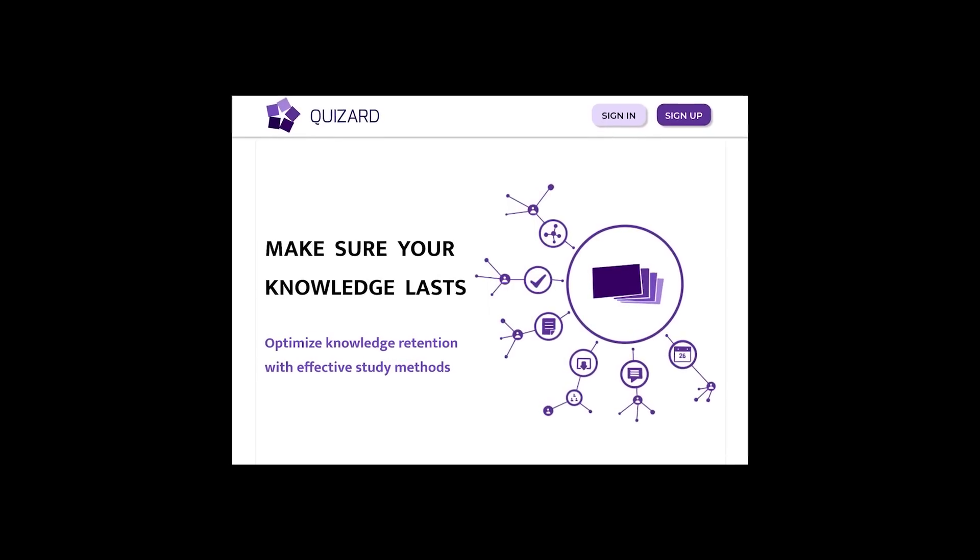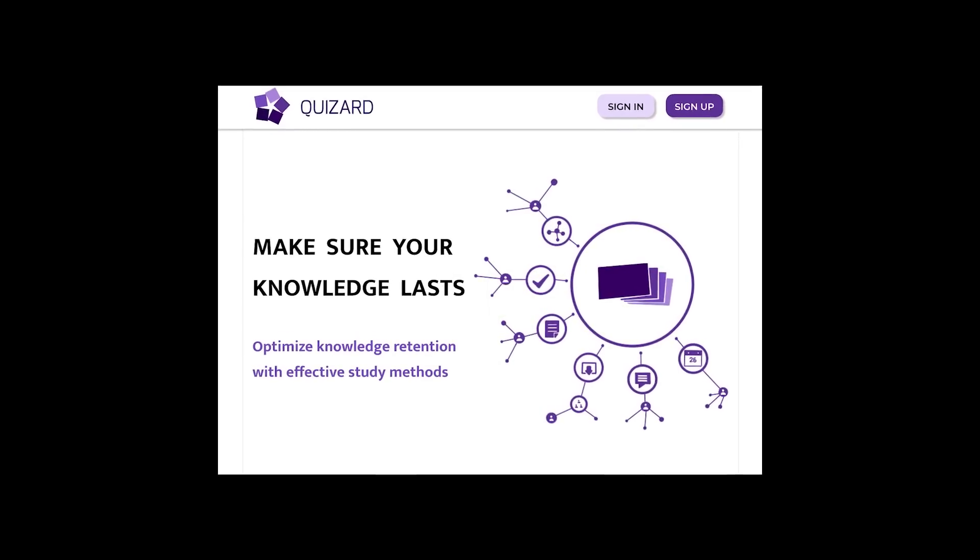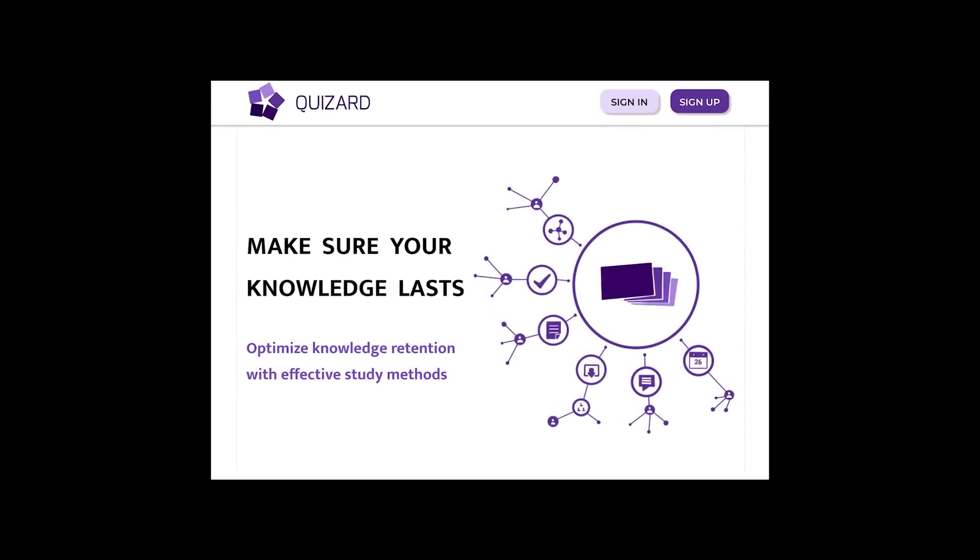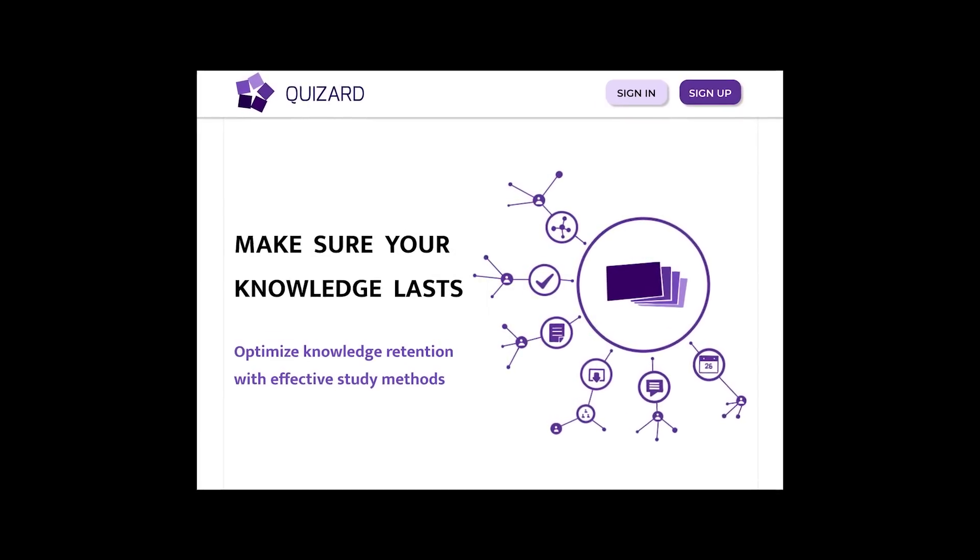For our second design, we have some issues with typography and white space as well, so let's kick it up a notch.